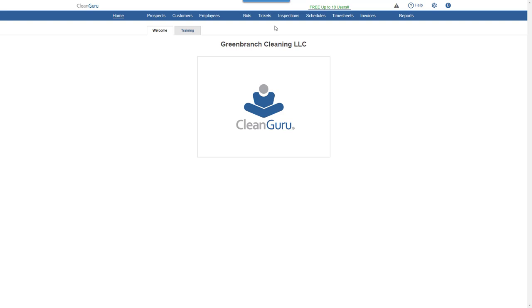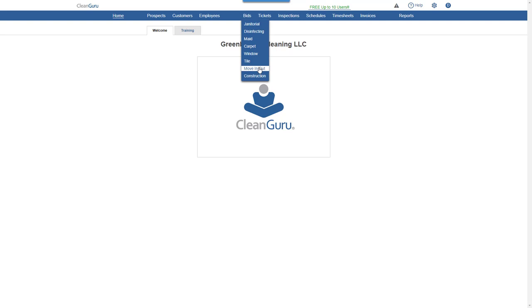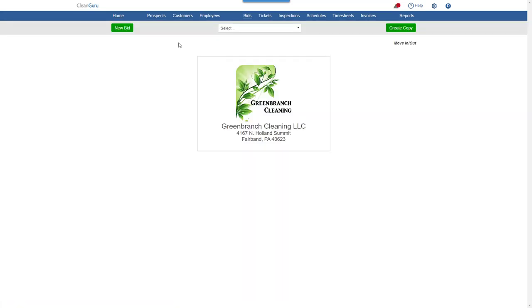To create a move in move out bid, choose move in out from the bids drill down. Click new bid.